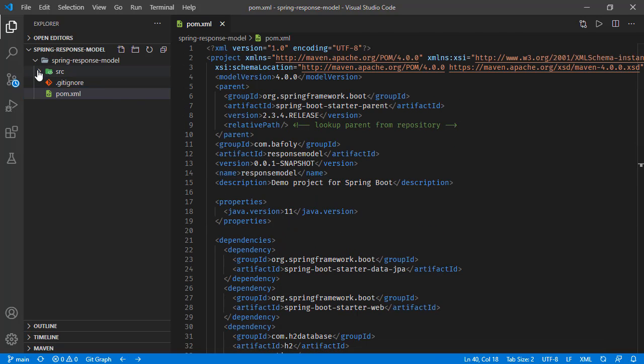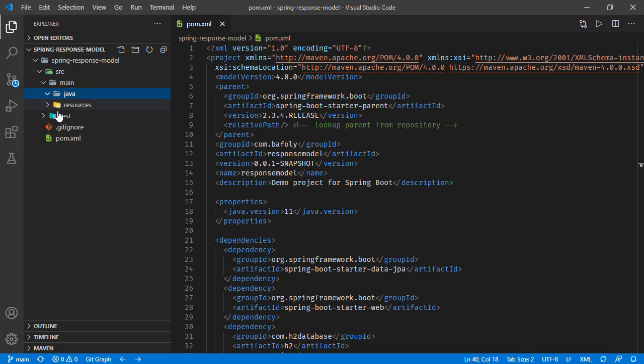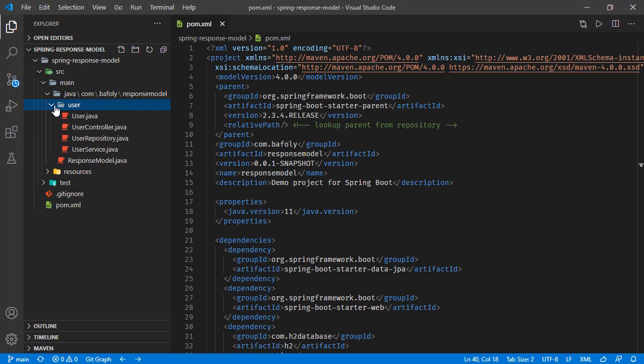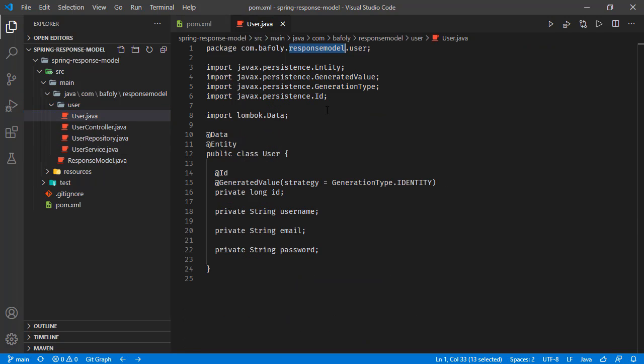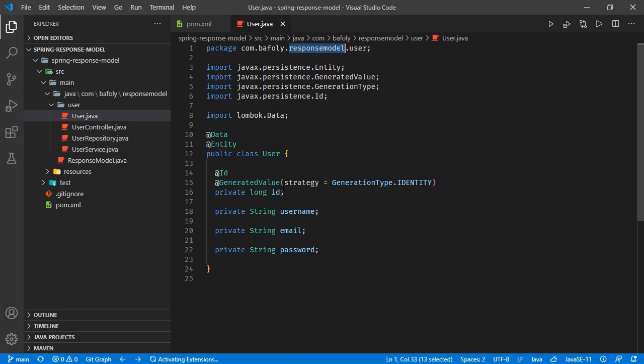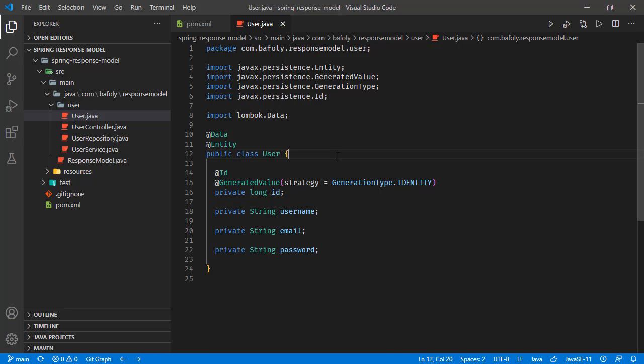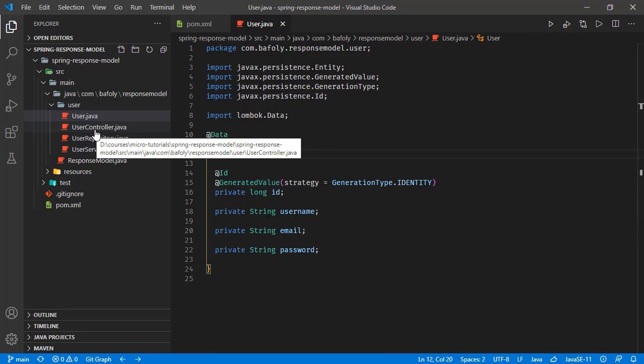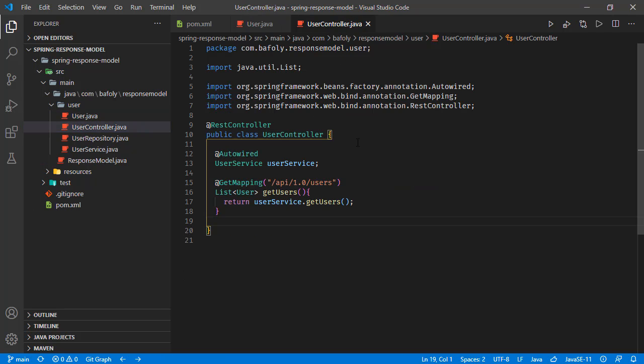Let's check the source. Here we have this user package with the user entity. It has these fields: ID, username, email, and password.